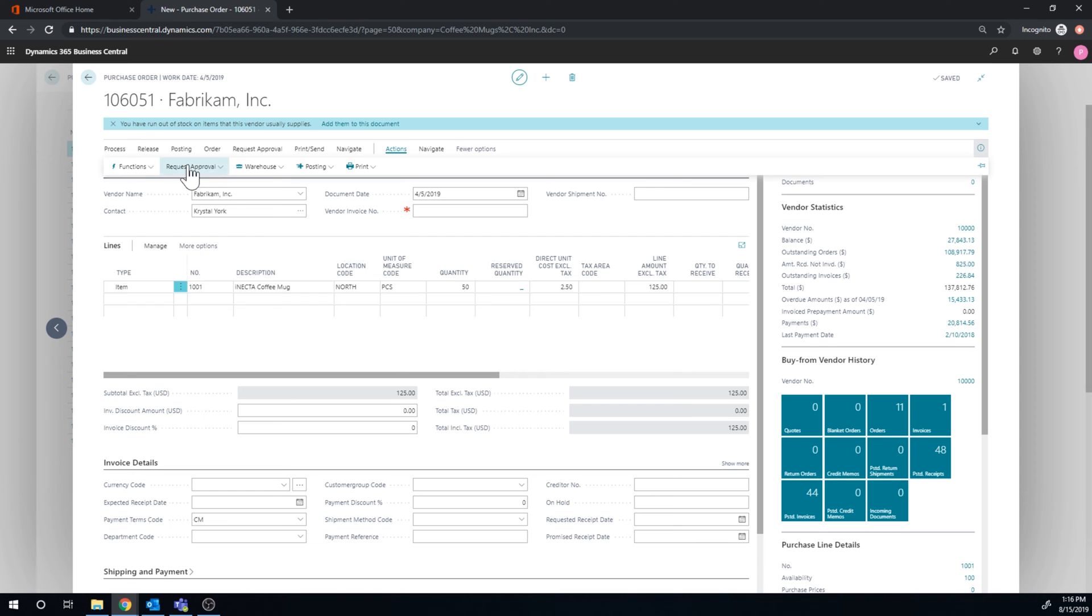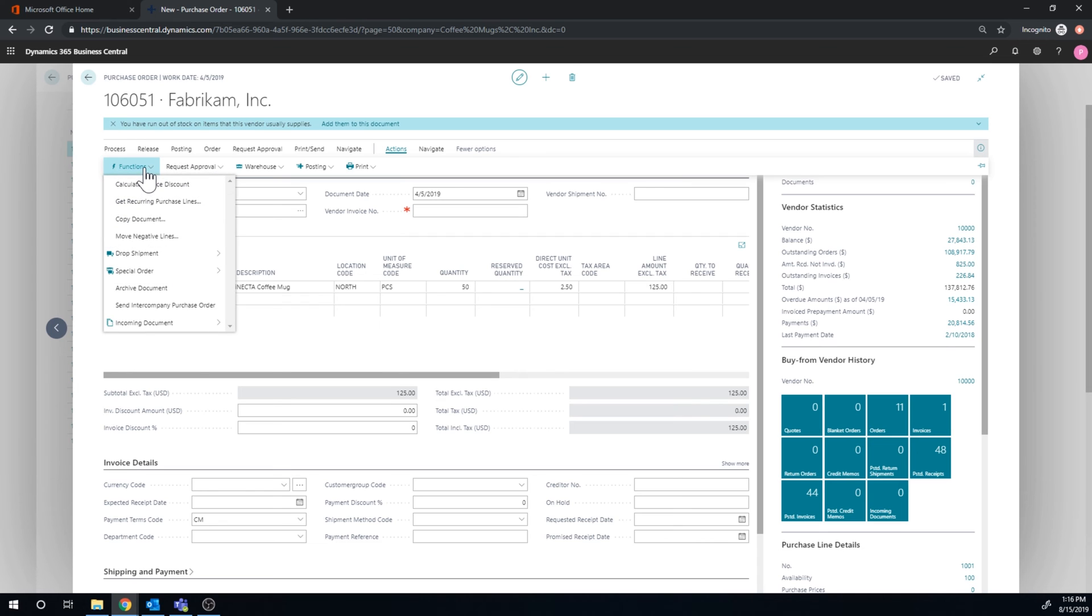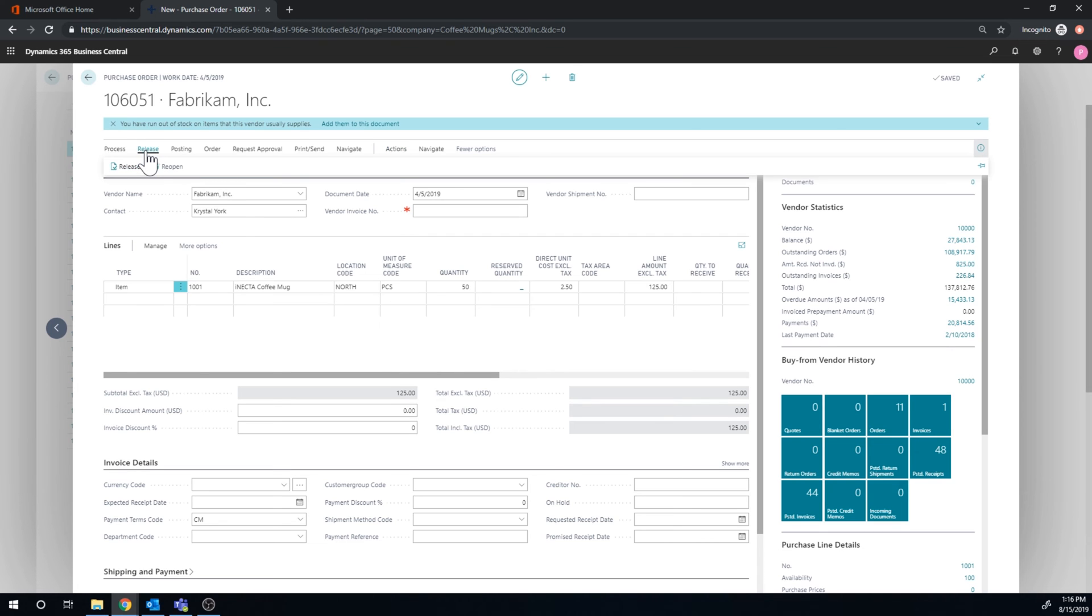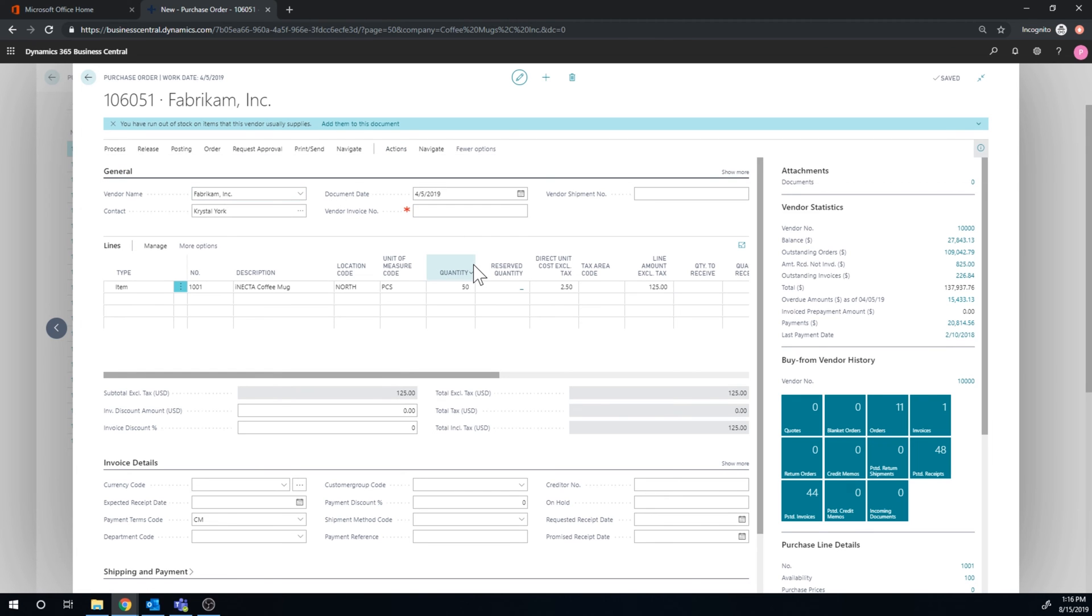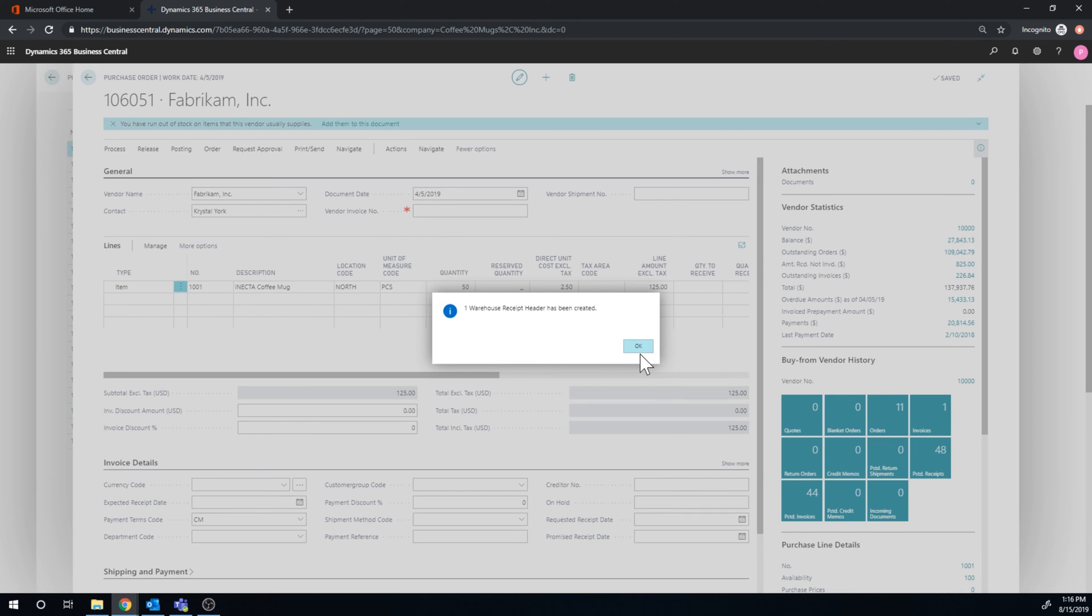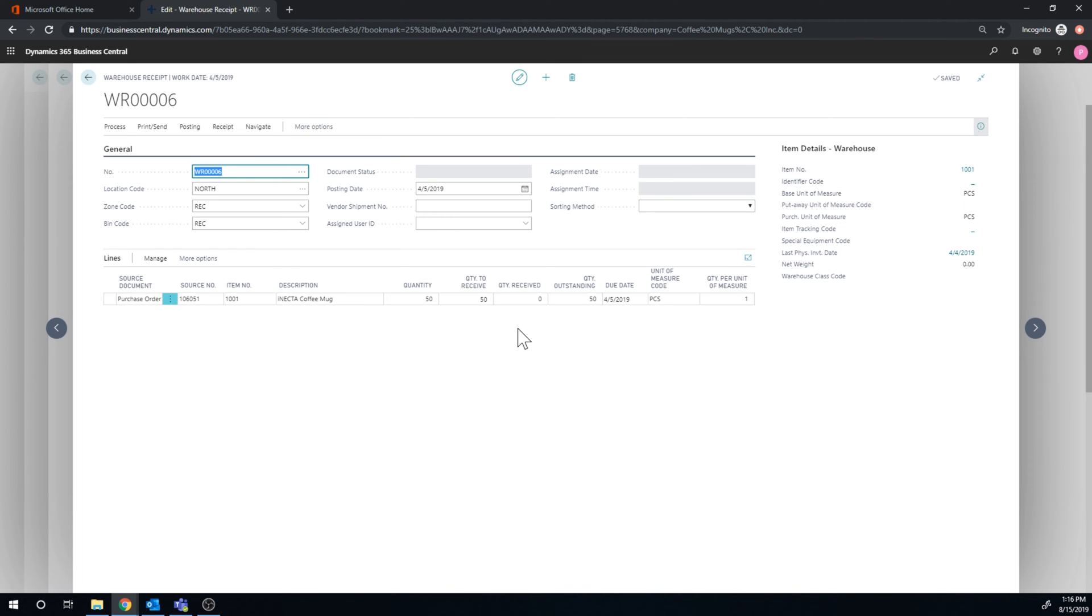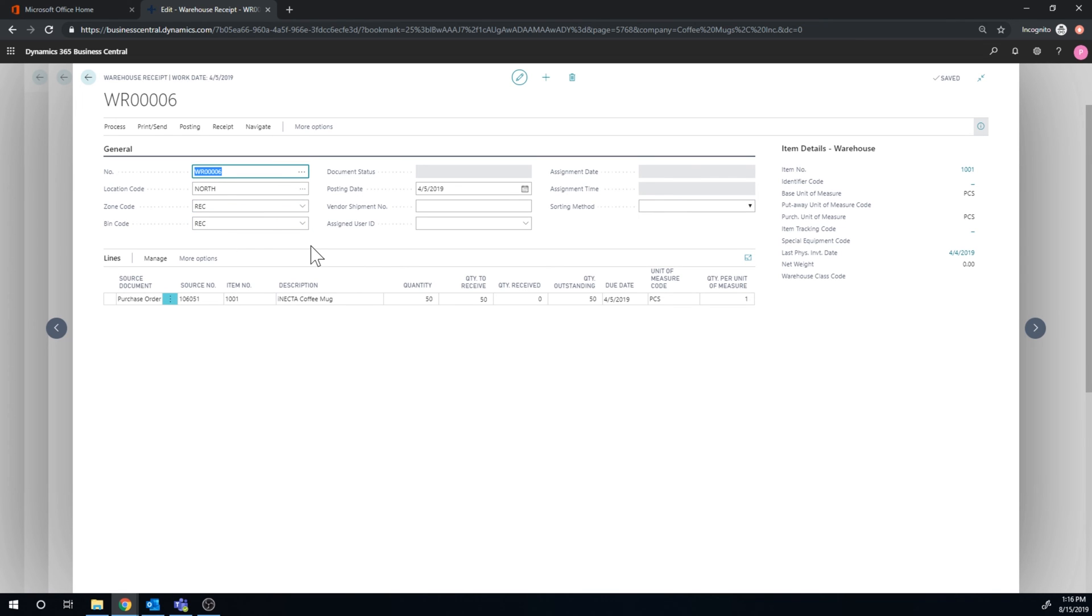And so I'll just go ahead and release it right here. And then go ahead and create a warehouse receipt, just like we've done before. So it creates a warehouse receipt header. And if I take a look at this, it's coming into the receiving zone, the receiving bin right here, because that's where we receive stuff.